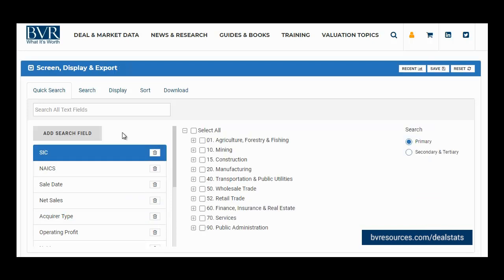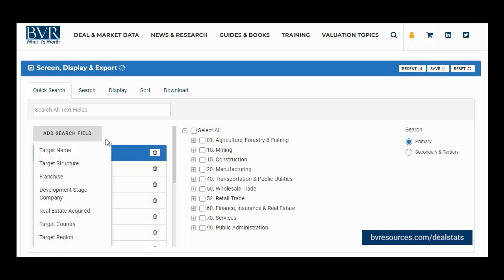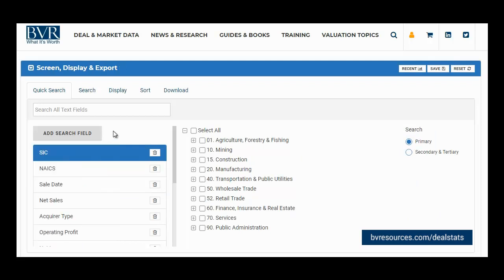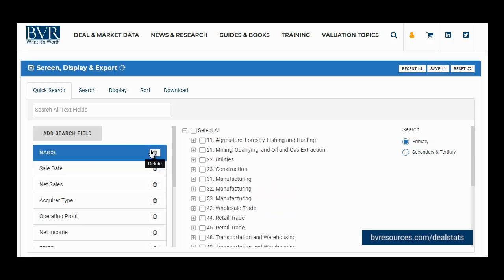To add an additional field to your quick search list, select the Add Search Field button and choose the field you would like to include. To remove any of these items from your quick search list, simply click the trashcan icon next to the field name. Should you choose to delete a field, any criteria specified for that field will be removed.